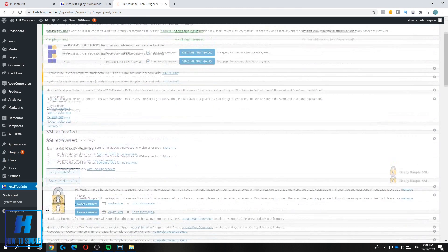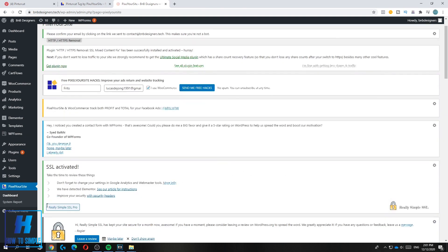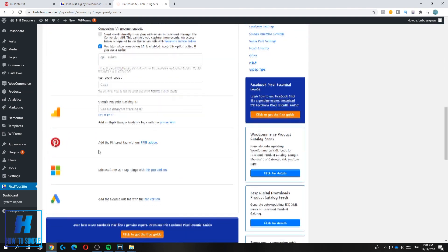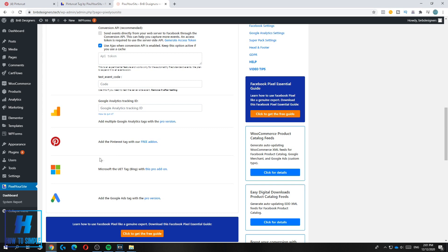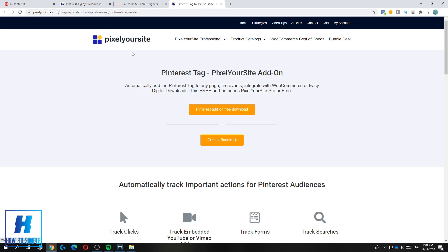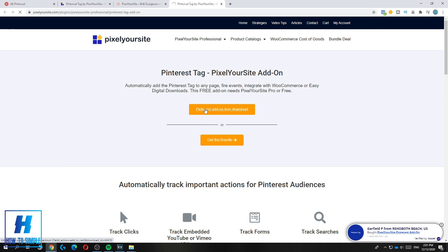Now go down to the Pixel Your Site dashboard. You can add the Pinterest tag with a free add-on. Hit the option and it will bring you over to pixelyoursite.com where you hit Pinterest Add-On Free Download.